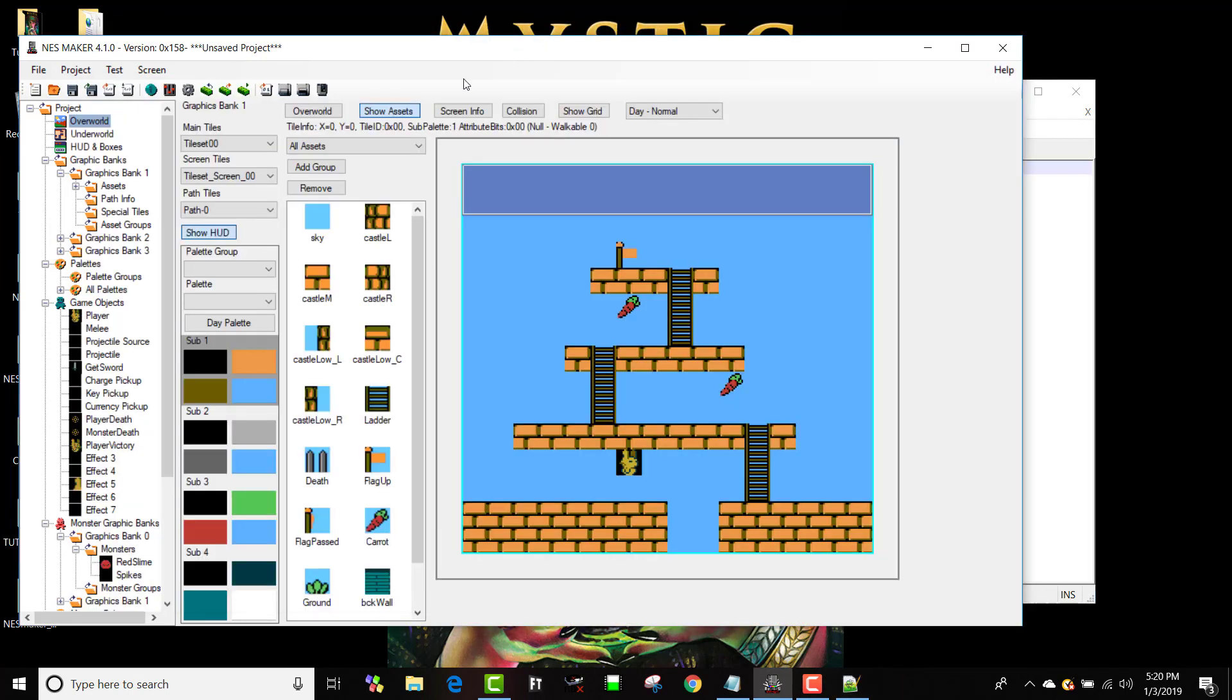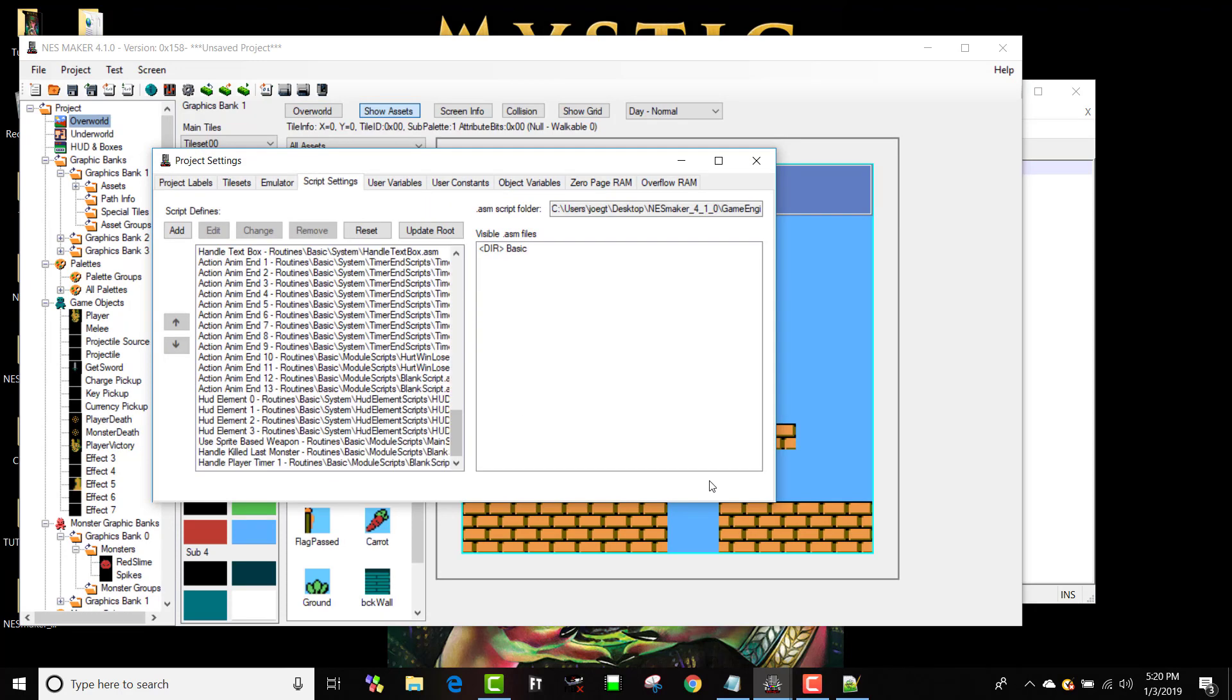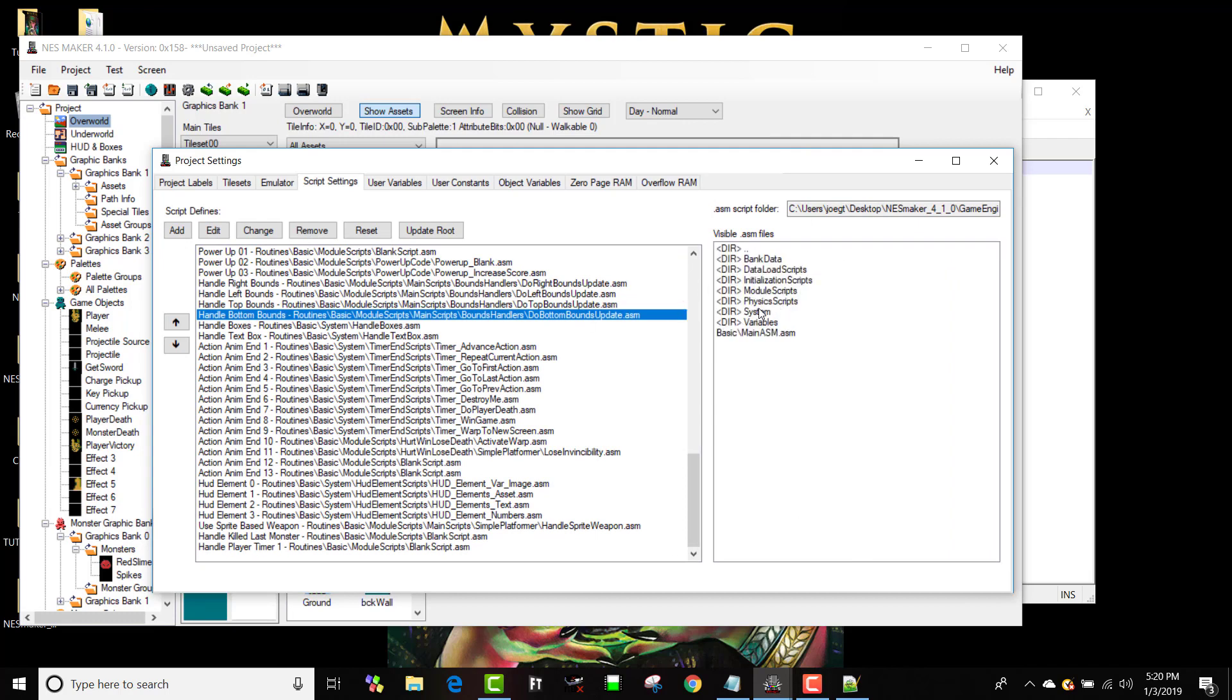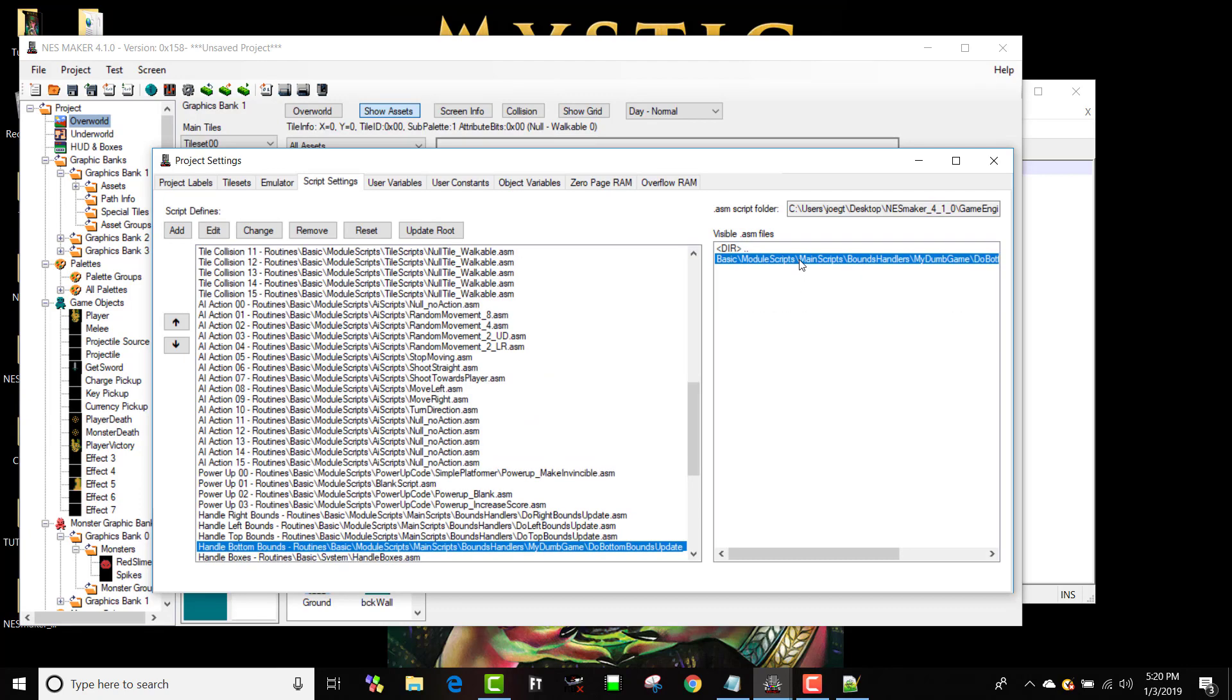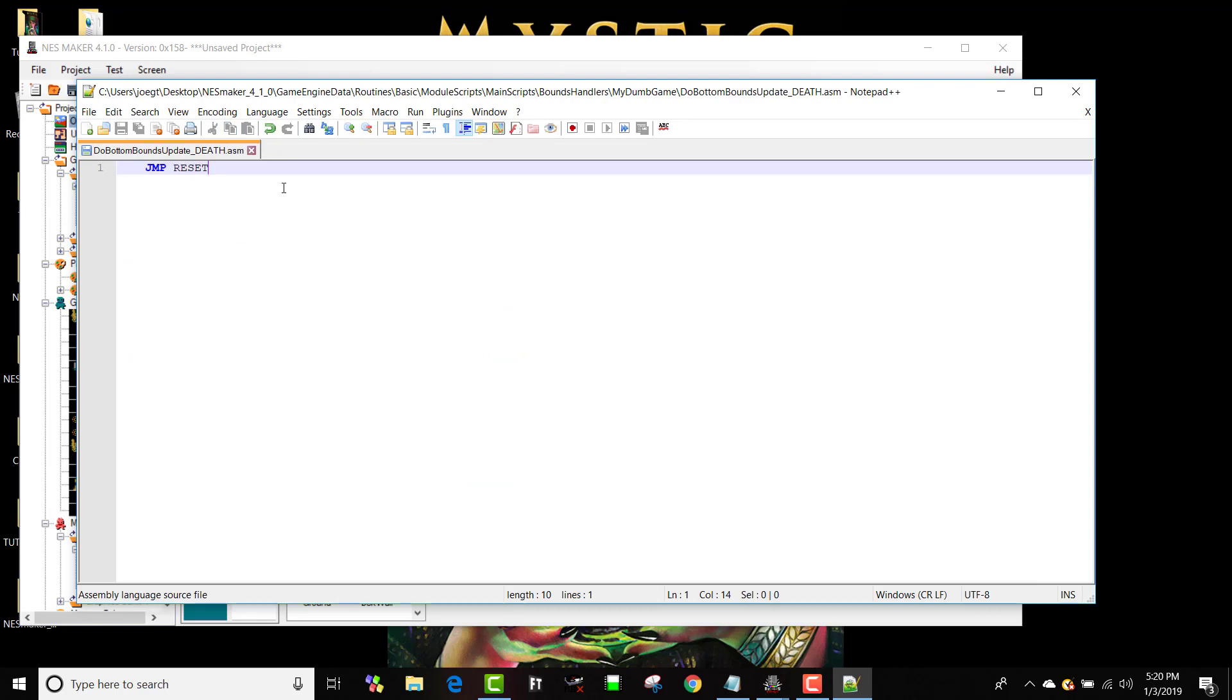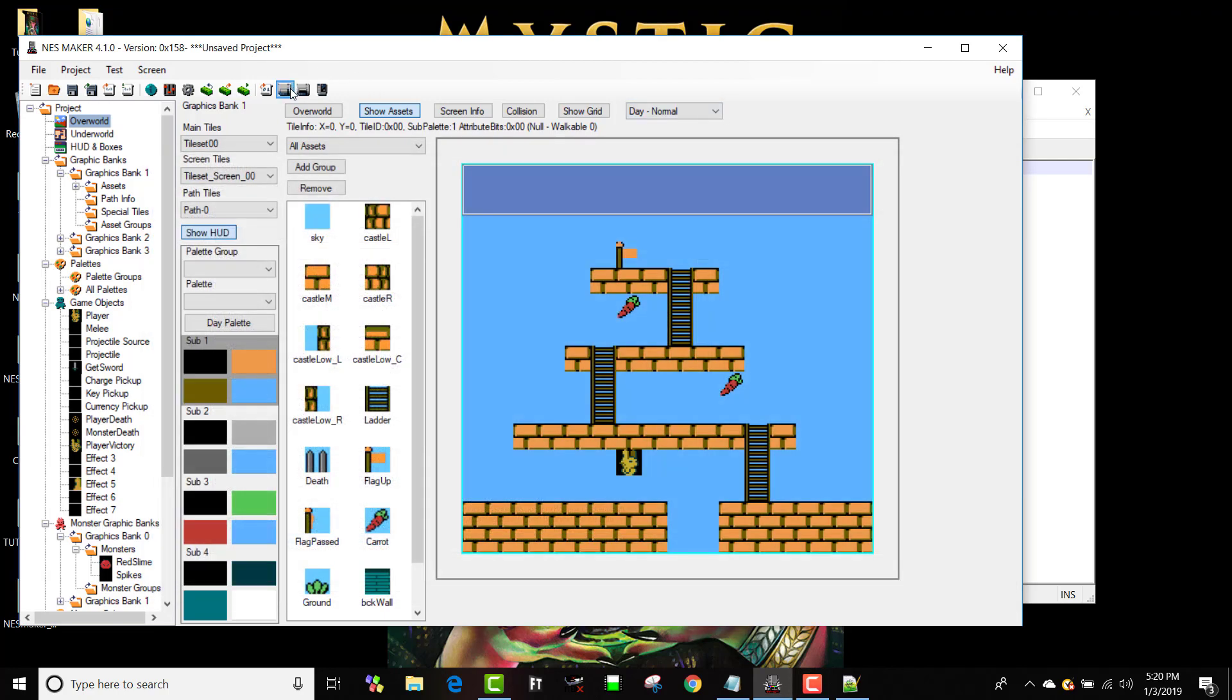All right, no problem. What I could do is I can go into the settings and say I want this instead to point to module scripts, main scripts, bounds handlers, my dumb game, and there's my script. So that's a different script. And if I hit edit, you'll see that's the one that comes up. Now the one that's associated with where that code happens is going to reset the game. And let's test that. So now I've written my first assembly language code and used it in a game.